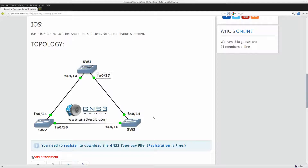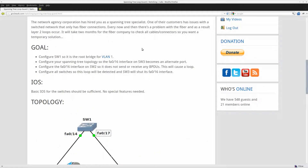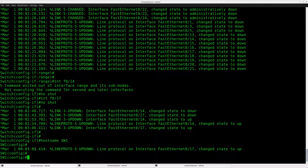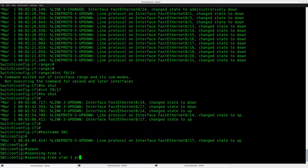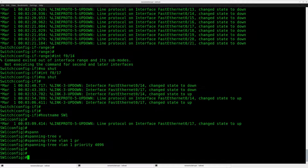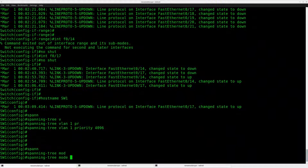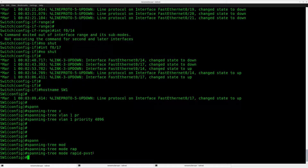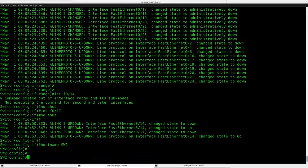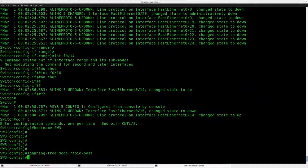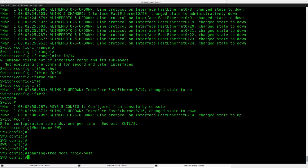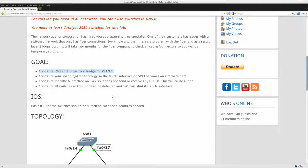Let me show you how to configure loop guard and what it exactly does. First I need to configure switch one so it will become the root bridge for VLAN 1, so let's get started: spanning-tree vlan 1 priority set to a very low value. And to speed things up I'm going to configure rapid spanning tree, otherwise it will take time to converge because of the timers on the ports.